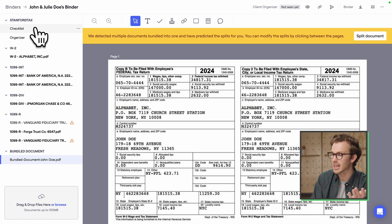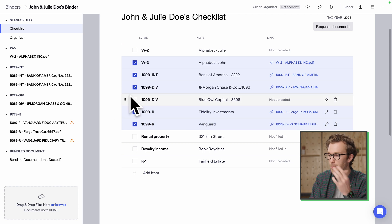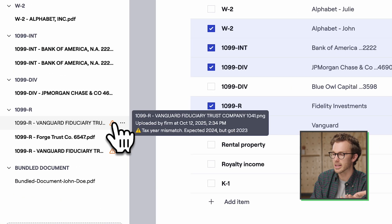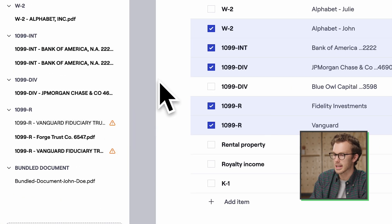And if we come back to the checklist, we can now see the items that have been provided — and that we yet again tried to upload another 2023 1099-R.